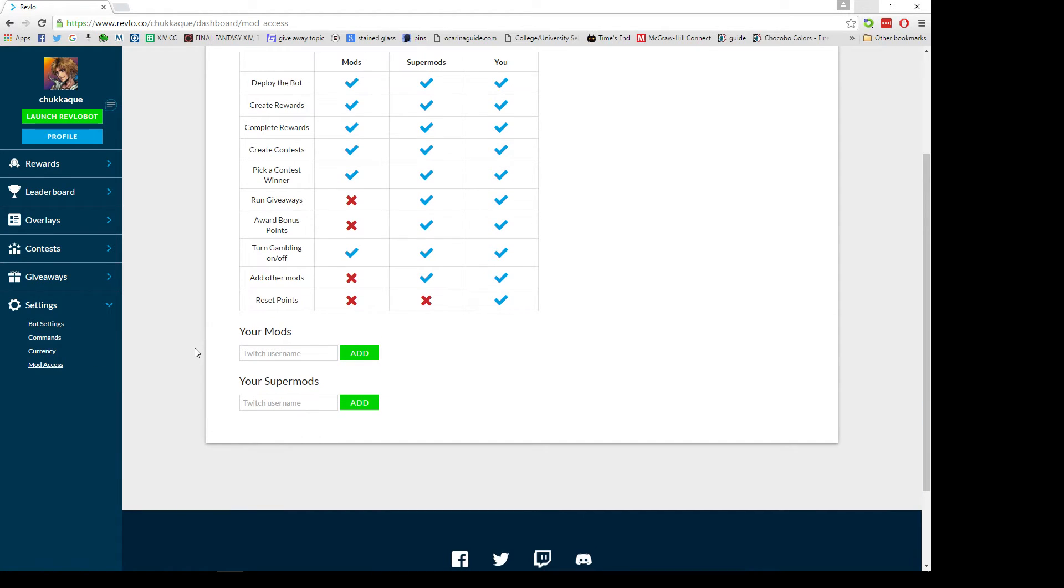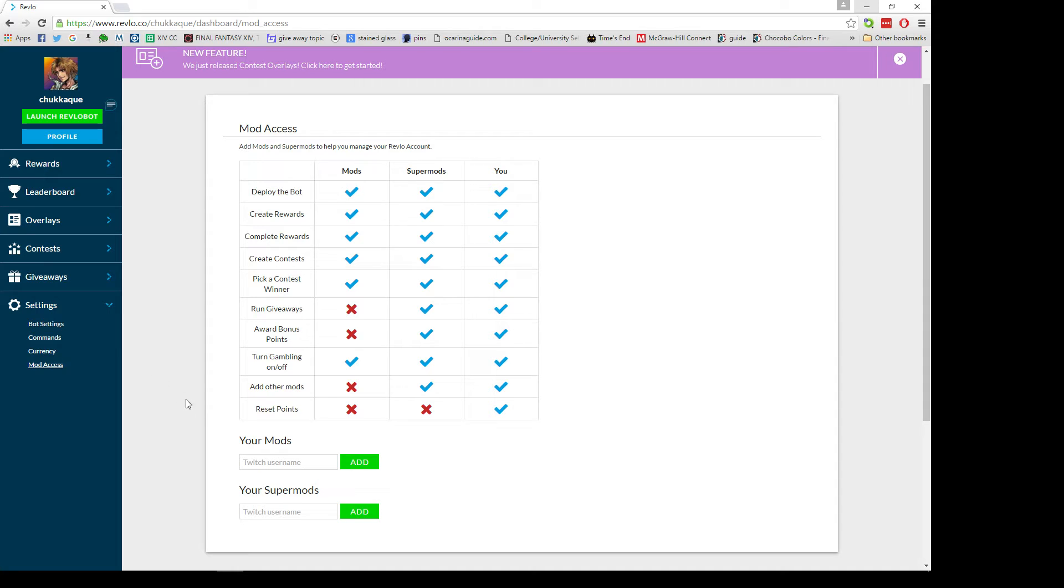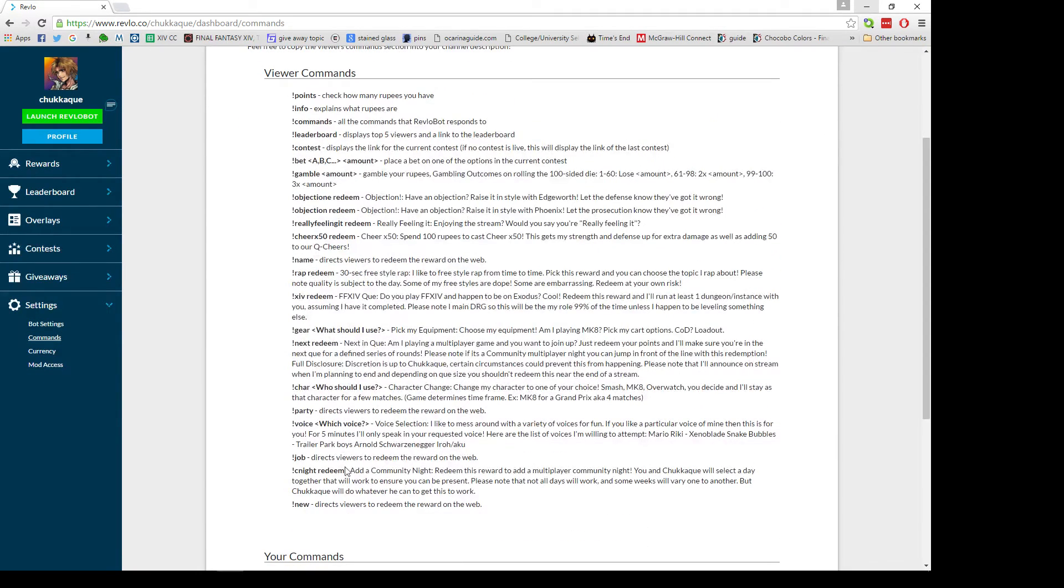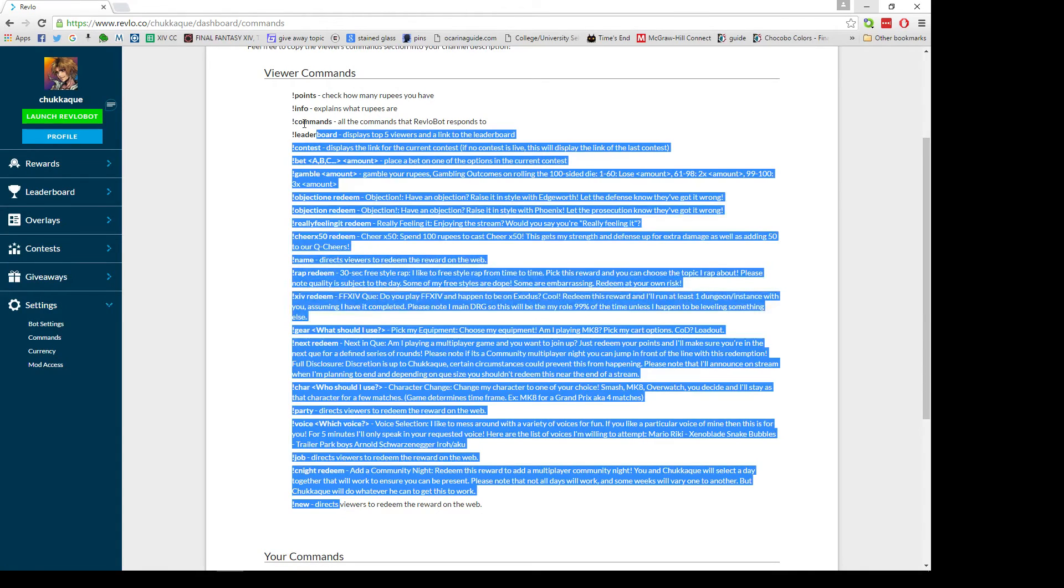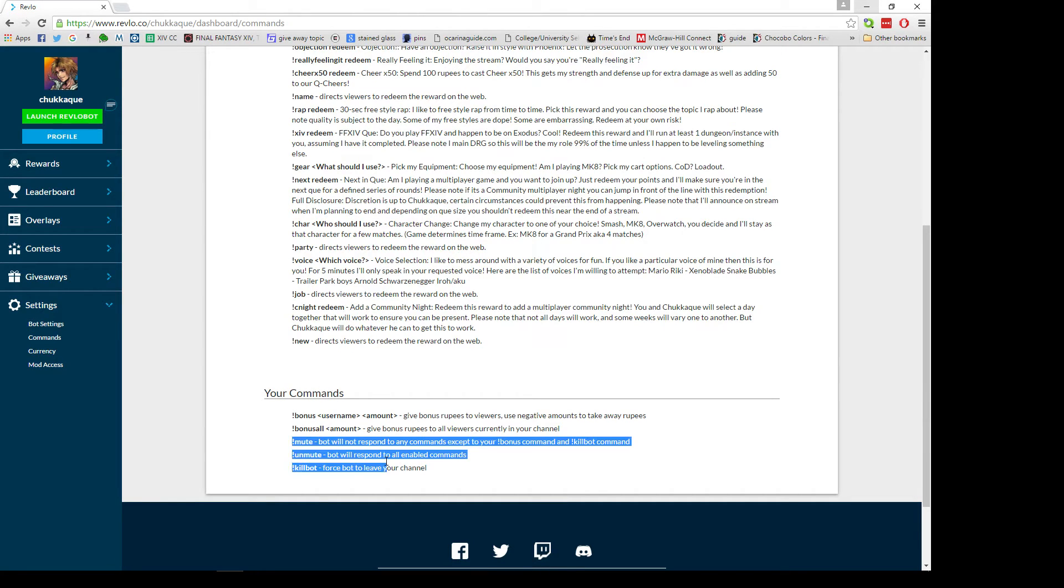With mod access you can set mods that you trust to basically access your rewards, your overlays, and your currency. I only recommend doing this with somebody you really trust, but you have a mod option and a super mod option. Your commands will show you what auto-populates off of whatever you put into your rewards as well as some of the default options. You can mute and unmute the bot, just immediately turn it off, and you can give bonuses to everybody in the chat or specific people.